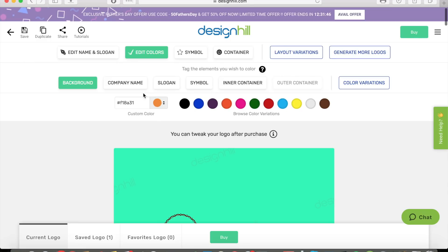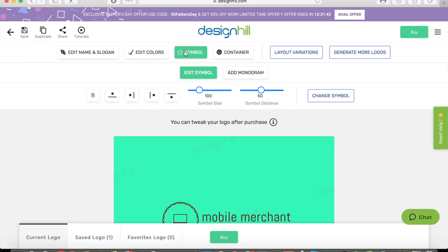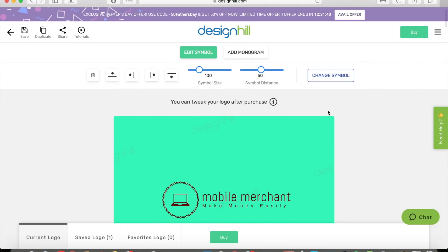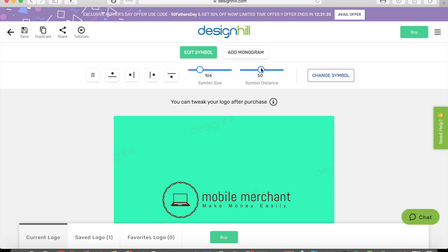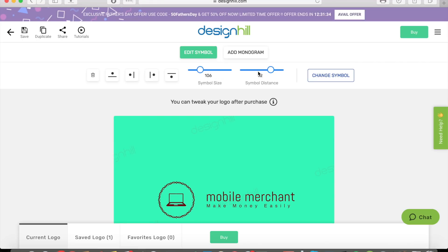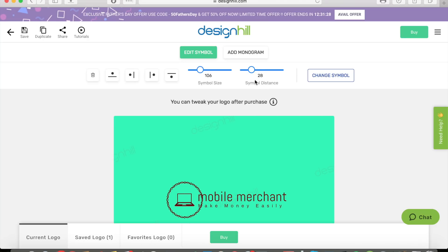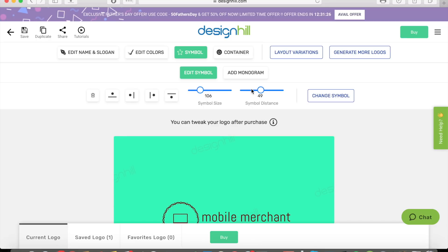You can also change the colors of the company name, the slogan, and the symbols. You can even adjust the symbols themselves — their size, making them bigger or smaller, and the spacing, moving them apart or closer to the words.